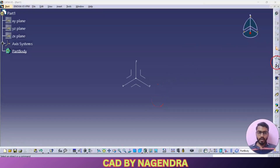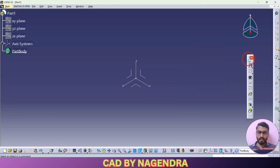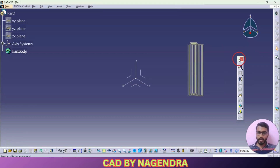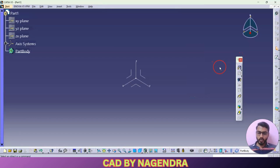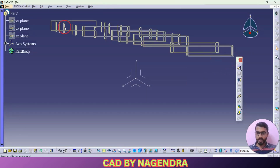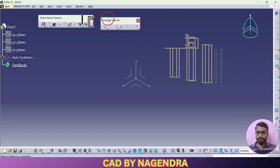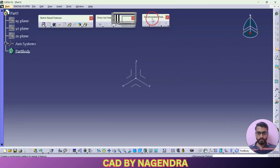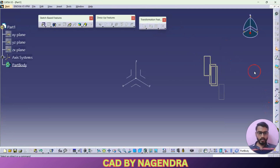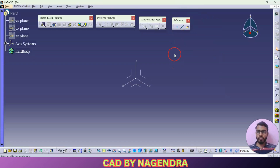Now we can arrange the toolbars in a proper sequence. Once you drag a toolbar you can get a vertical position. If you want to convert it horizontally, hold Shift and drag it wherever you want. These are the toolbars we are going to use in Part Design of CATIA Design.